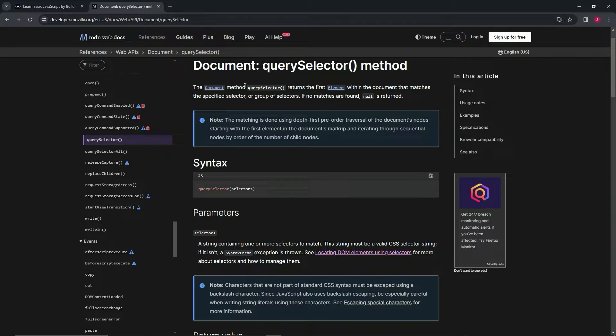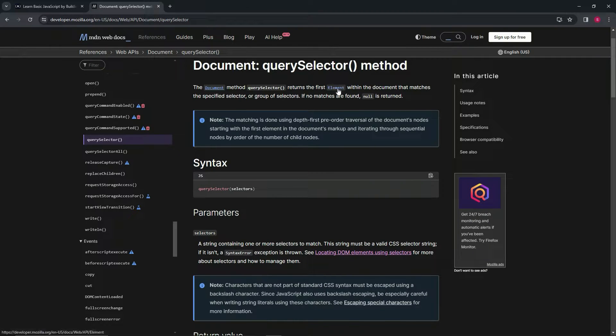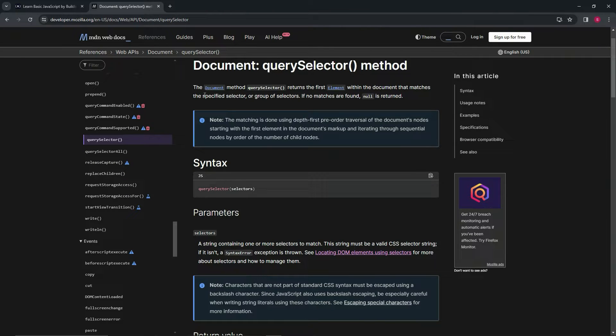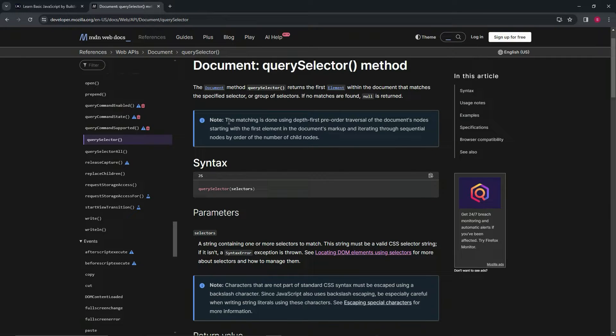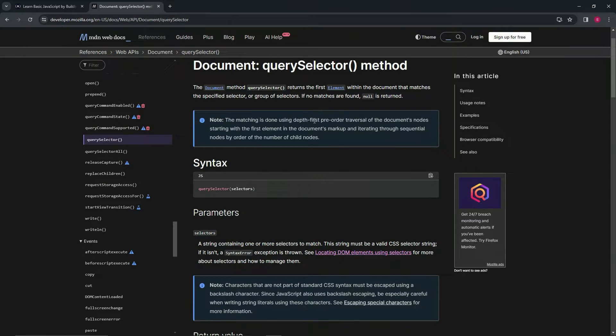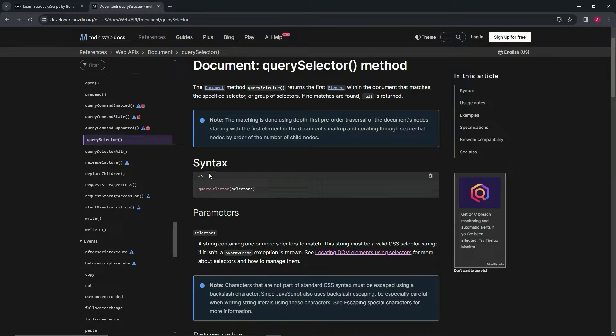The document method query selector returns the first element within the document that matches the specified selector or group of selectors. If no matches are found, null is returned. Here's a little note. The matching is done using depth first hooking. We're not going to go into that. Cause I don't know what that means.